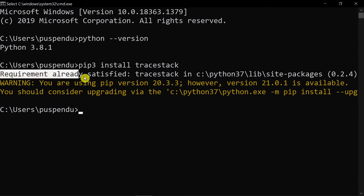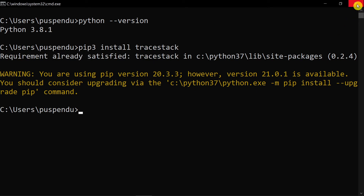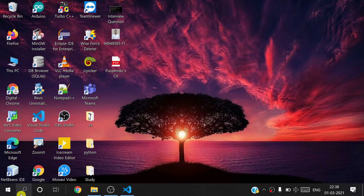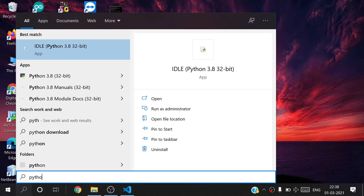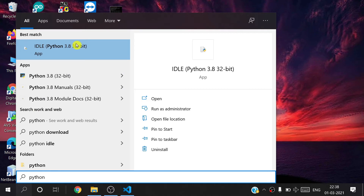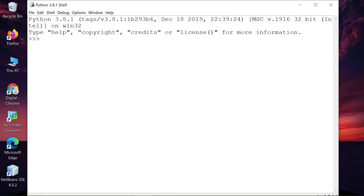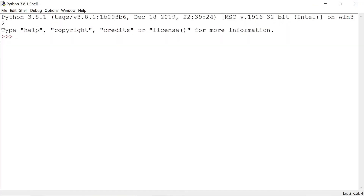After that, open the Python IDLE. You search for Python IDLE and open it. You can see the Python shell is open. Now I write here 'import tracestack' and press the Enter button.